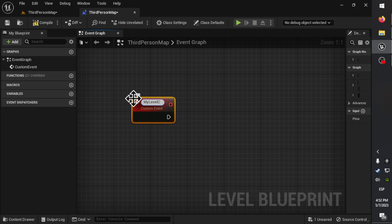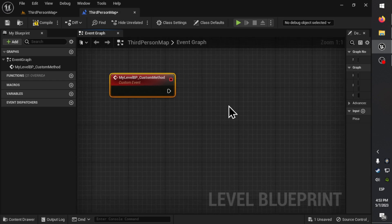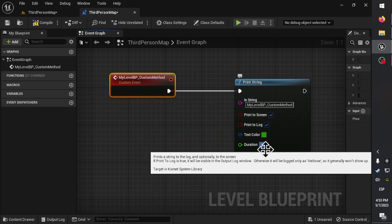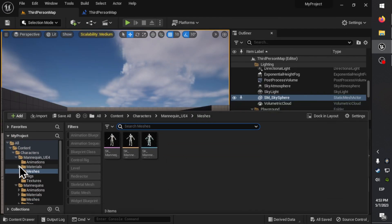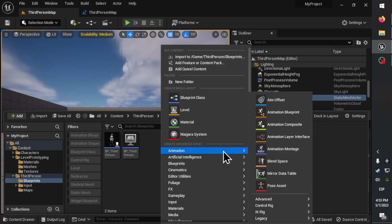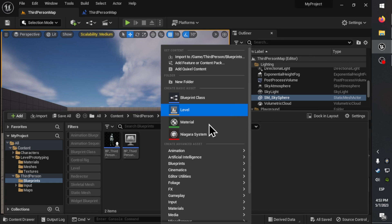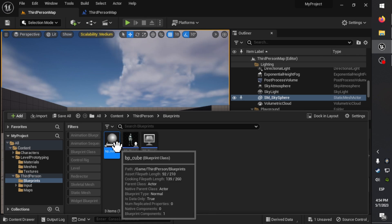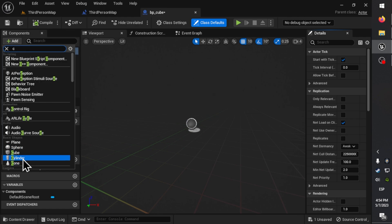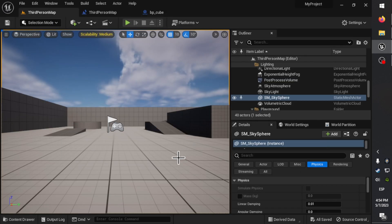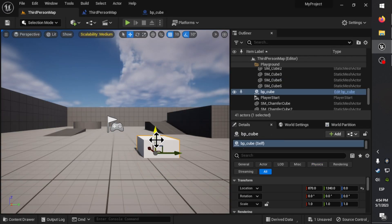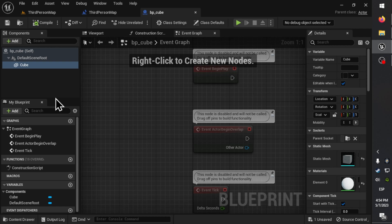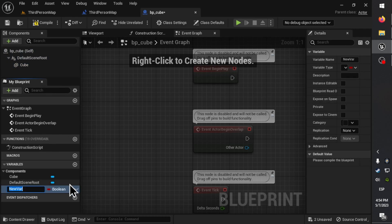First we create a method in the Level Blueprint. Now we create some Actor Blueprint. This Actor will have a reference to the Level Blueprint.